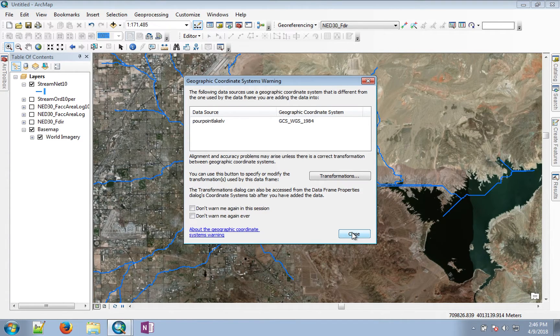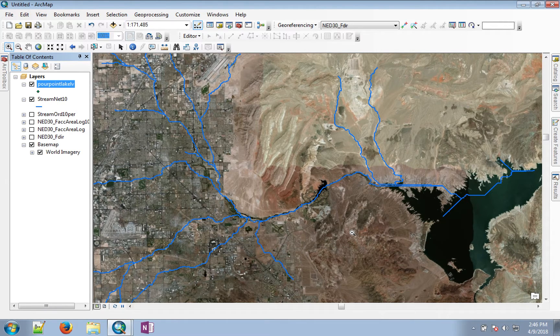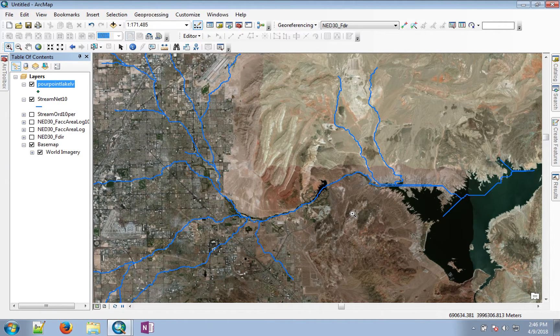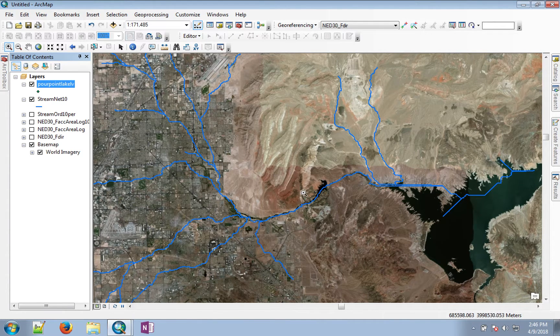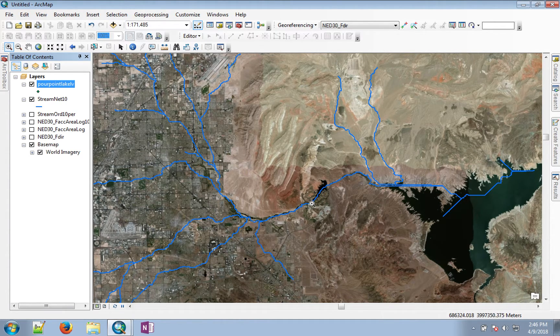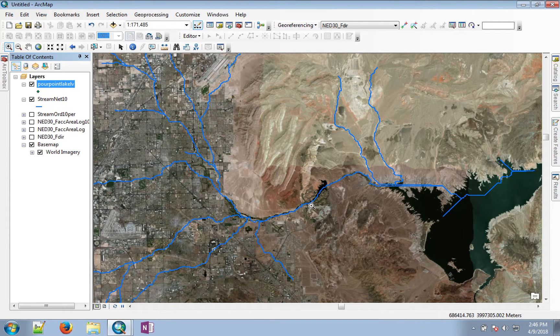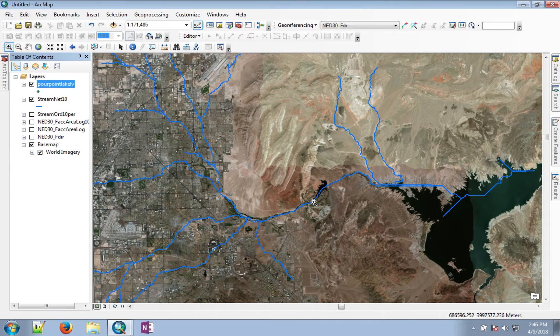Now it has created the empty feature class. I'm not going to show you the whole process, but go ahead and start the editor and add a pour point close to Lake Las Vegas. Make sure you snap the pour point on top of the stream.